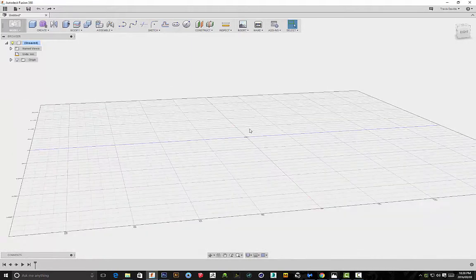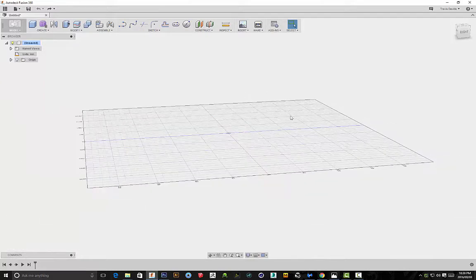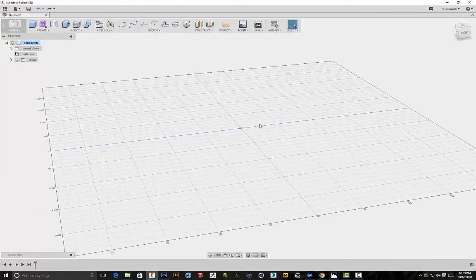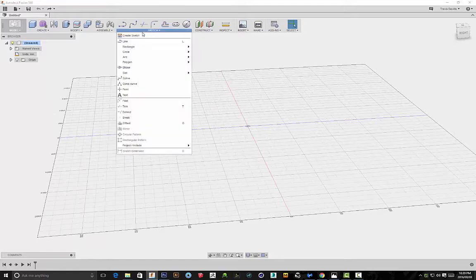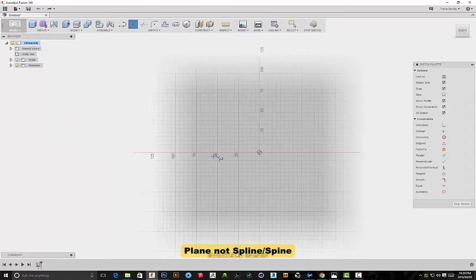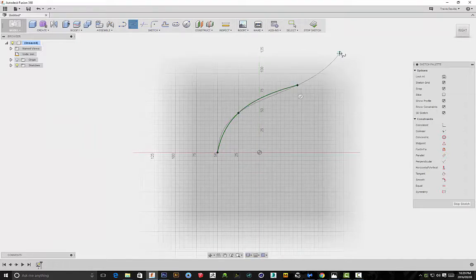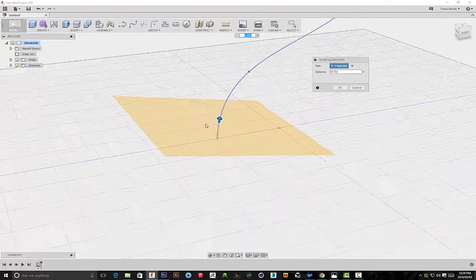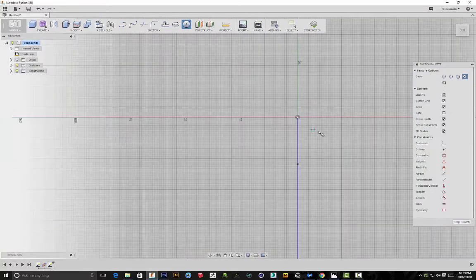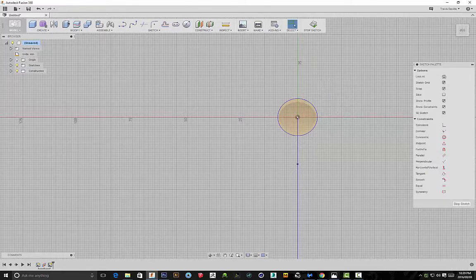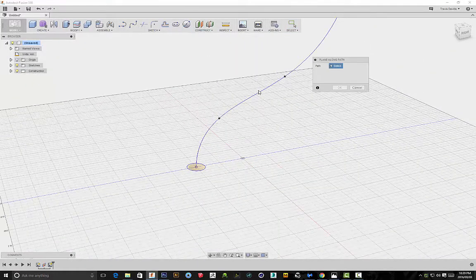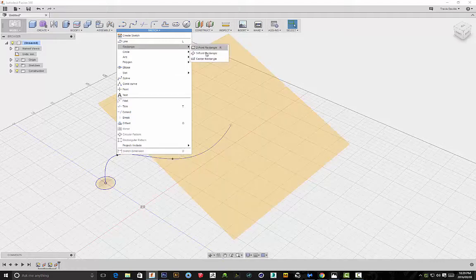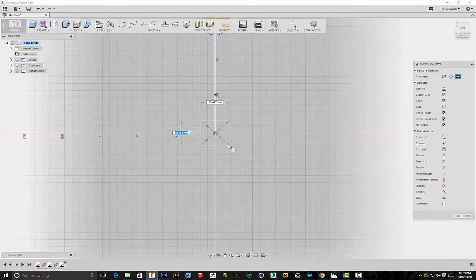This form of tubing is not going to be traditional where it's just a circle, but I'll be showing you how you can get creative and blend between different shapes. I'll go into the sketch function, select the spline, and draw out a shape. I'll click stop sketch, go to Construct, and construct a plane along a path. I'll create a plane here, use a traditional circle, click stop sketch, construct another plane along a path, and create a plane up here. Then I'll sketch on this plane - this time we'll sketch a rectangle.